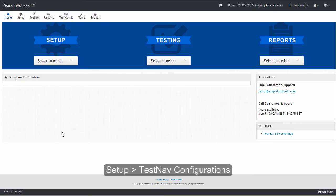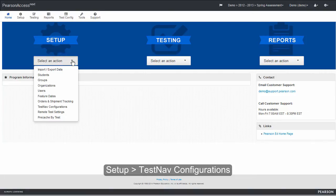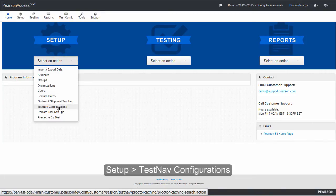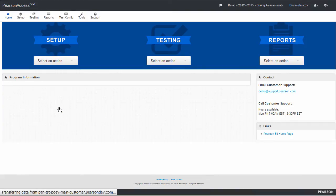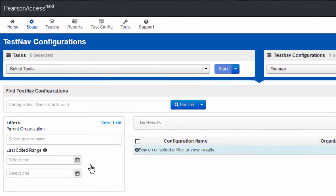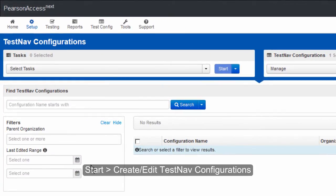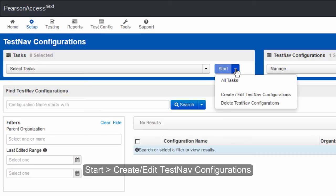To create a TestNav configuration, go to Setup TestNav Configurations. Click Start Create Edit TestNav Configurations.